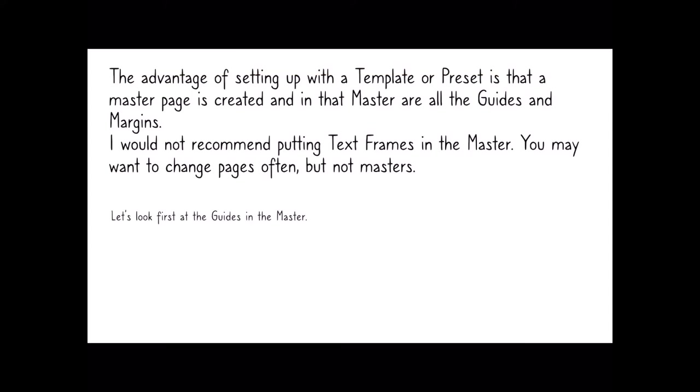The advantage of setting up with a template or preset is that Master Page A is created, and in that master all the guides and margins live. I'd not recommend putting text frames in the master. You may want to change pages often, but you rarely change the master. Text frames will come and go as you do different things with your little booklet.